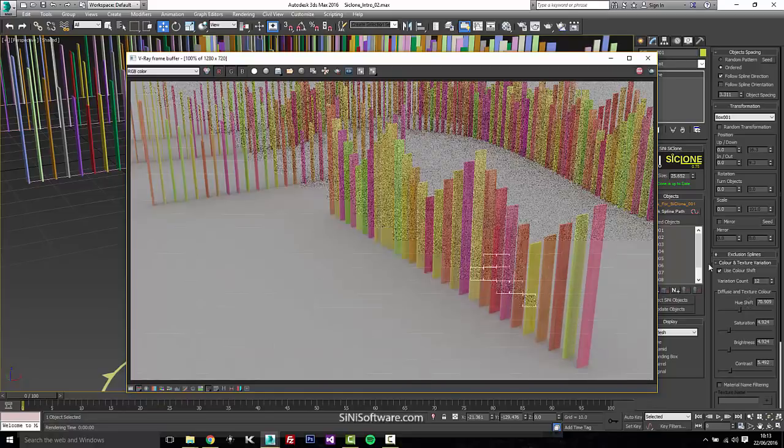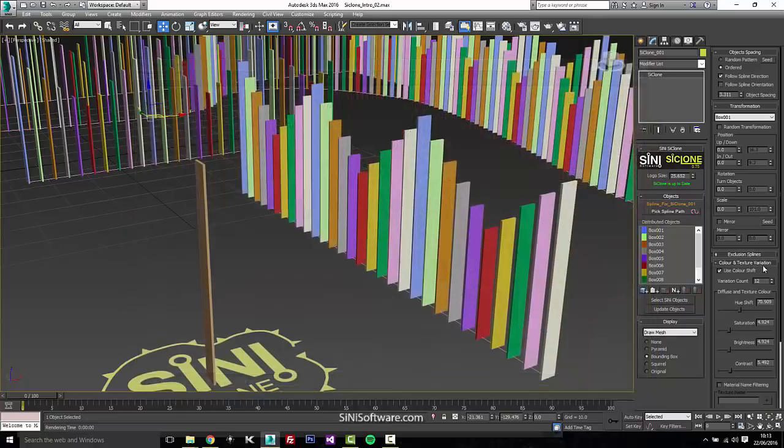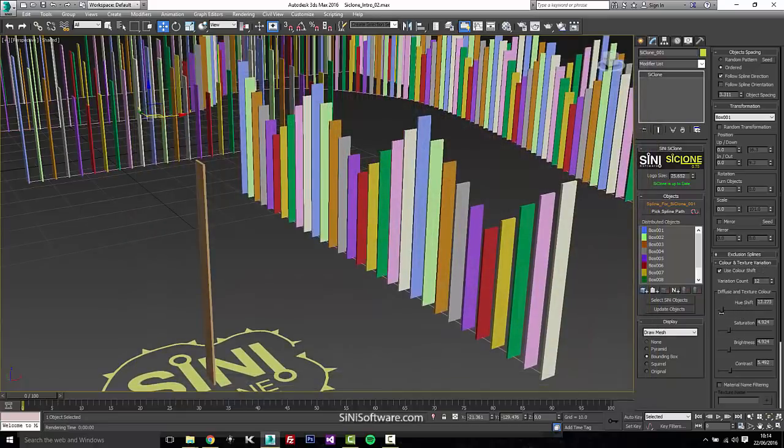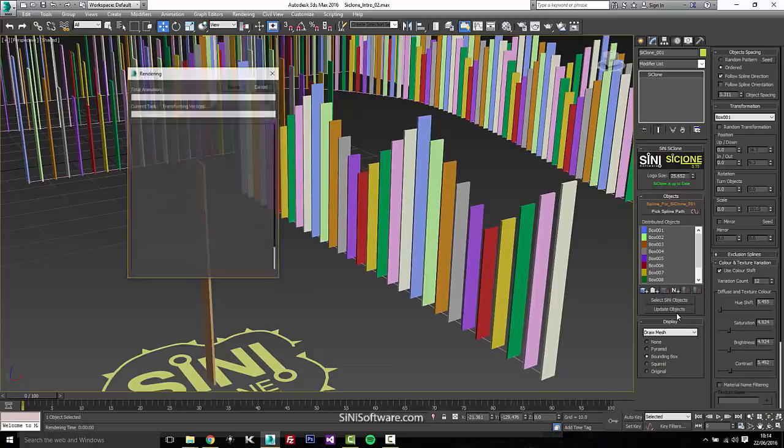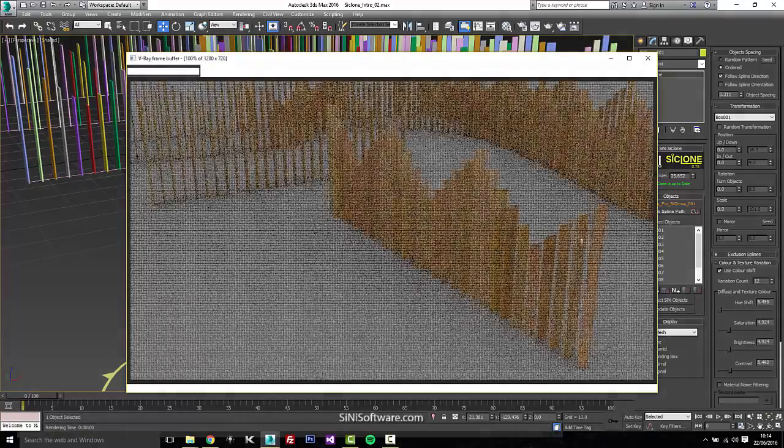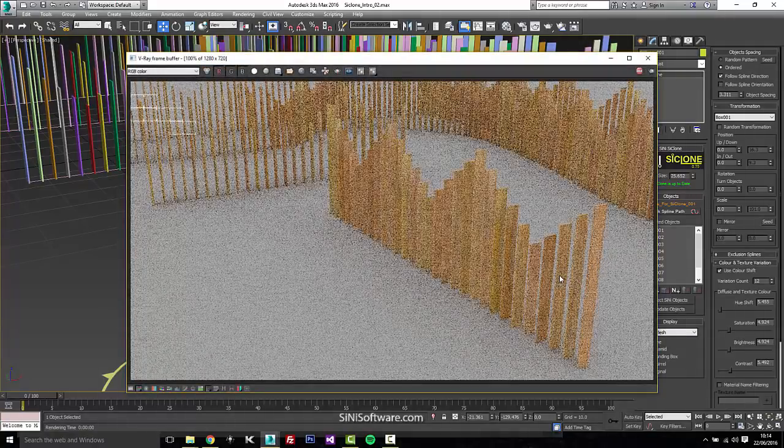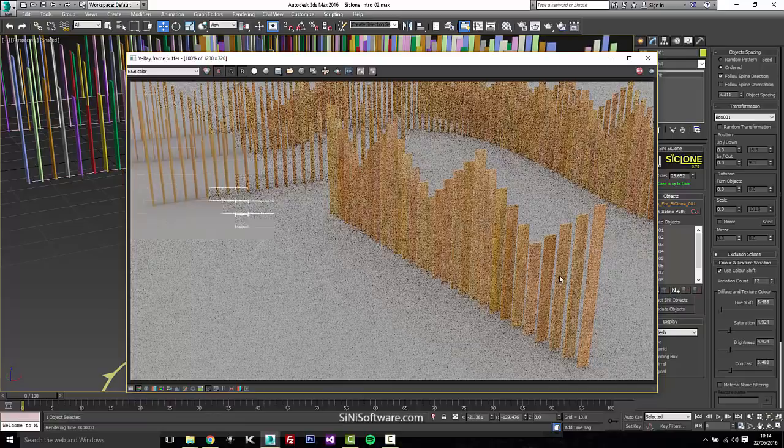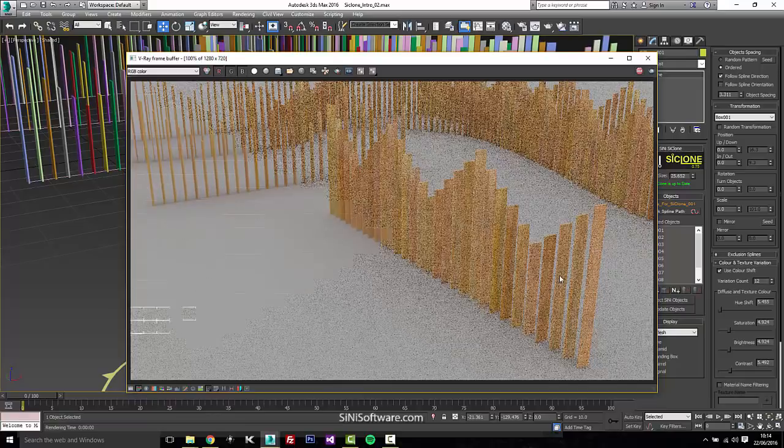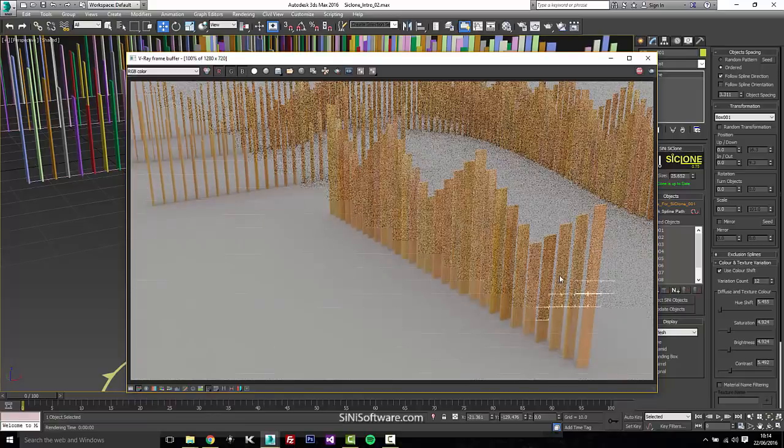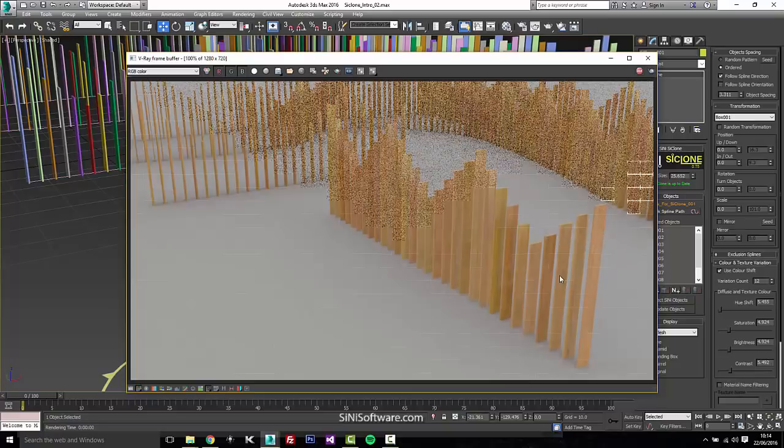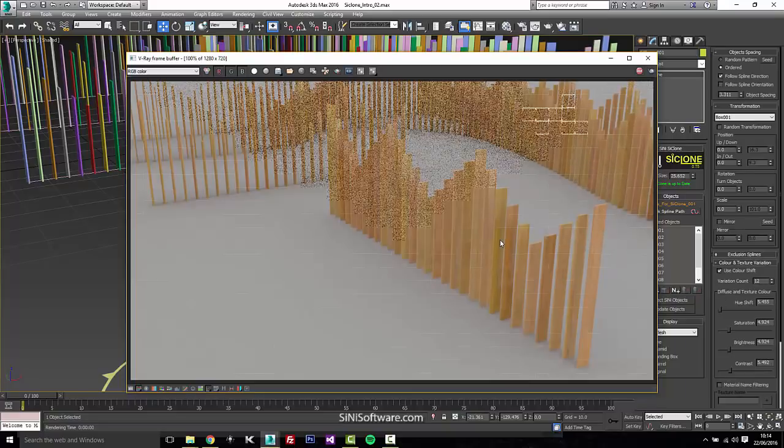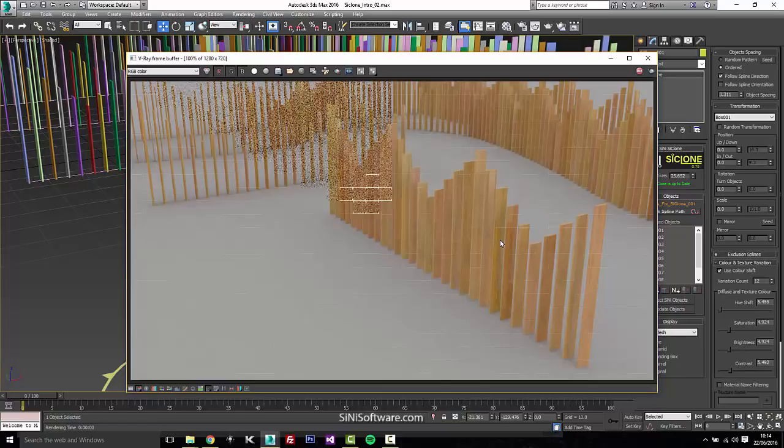So hue shift is up way too much for wood and what we're looking at. So let's just turn this down quite a bit and we'll give this another render. So now we're getting a good variation out of our wood. So quite a bit of it. So it doesn't look like a repetitive pattern. And like I said, you can turn the variation count up, but probably for something like this, 12 is fine.